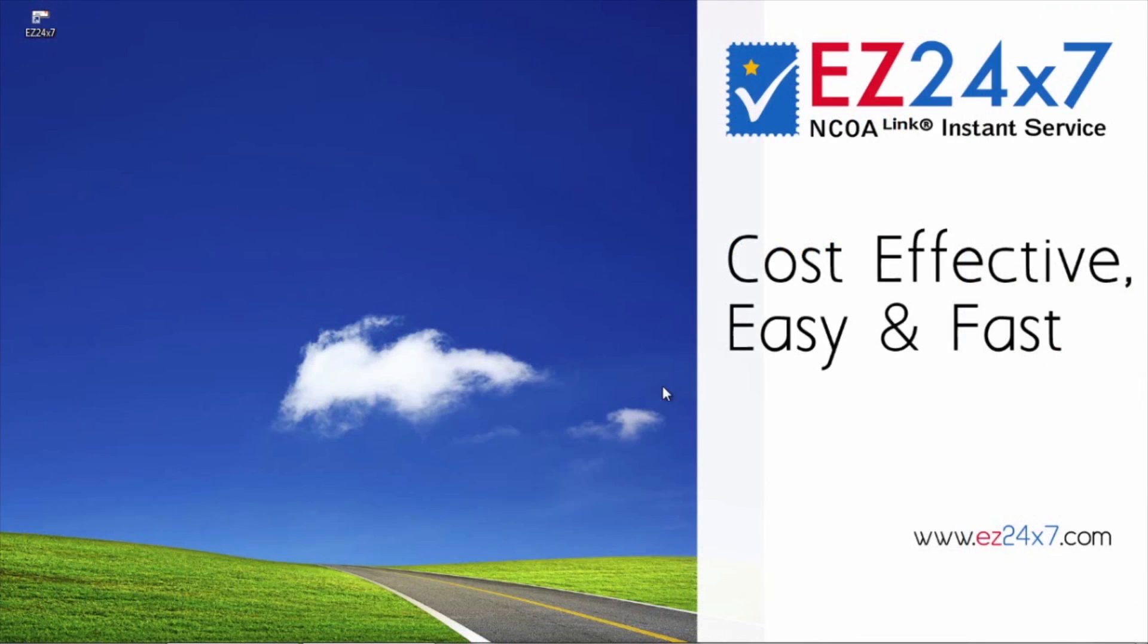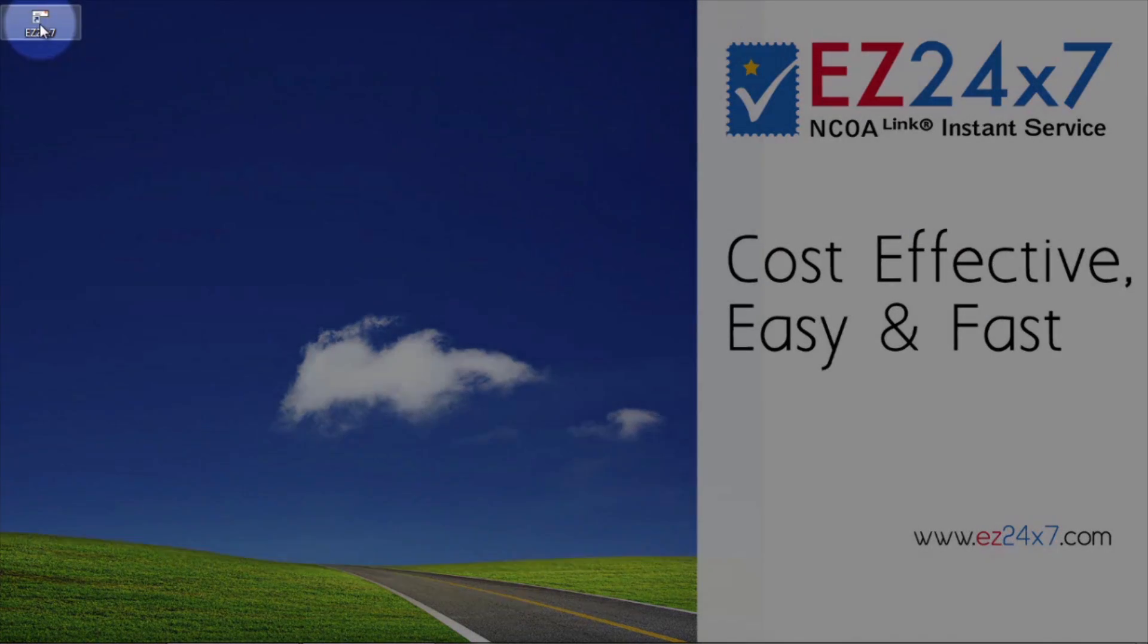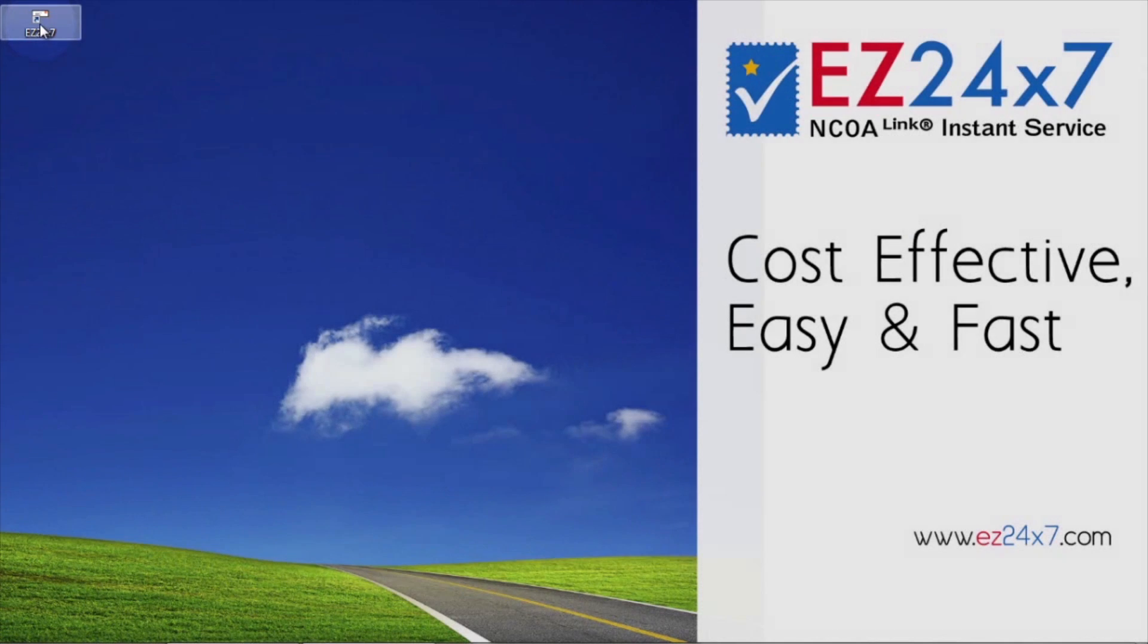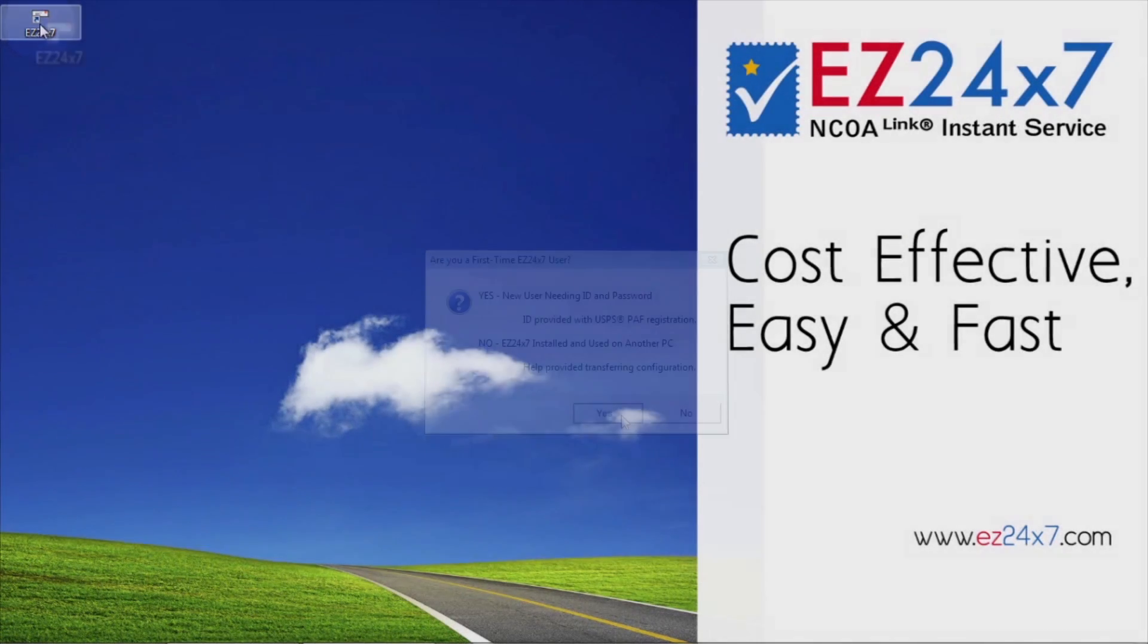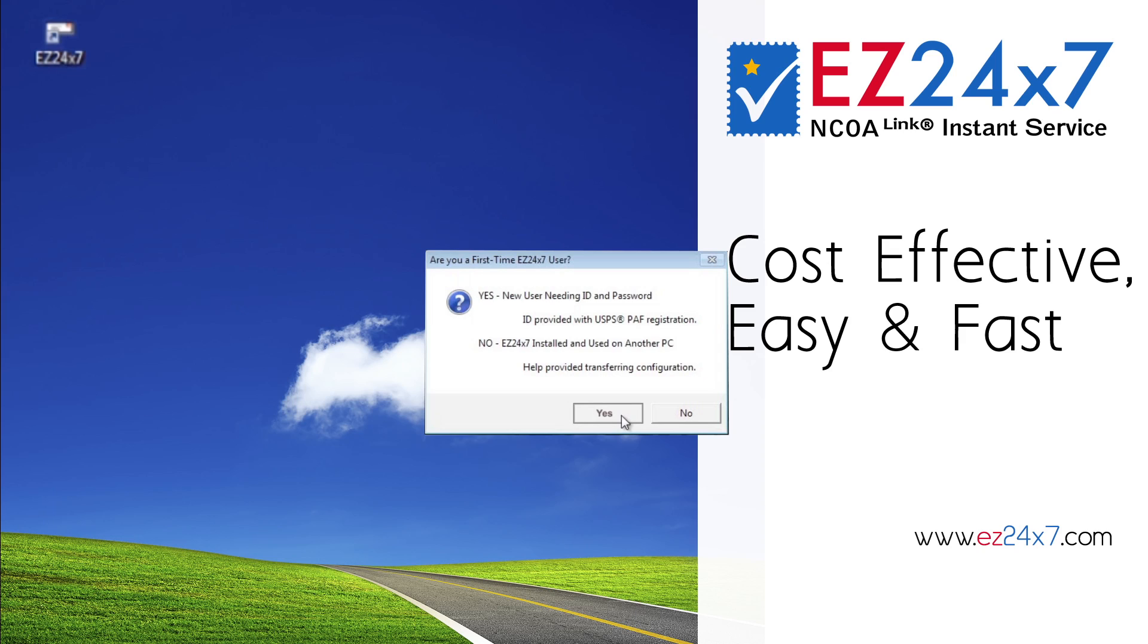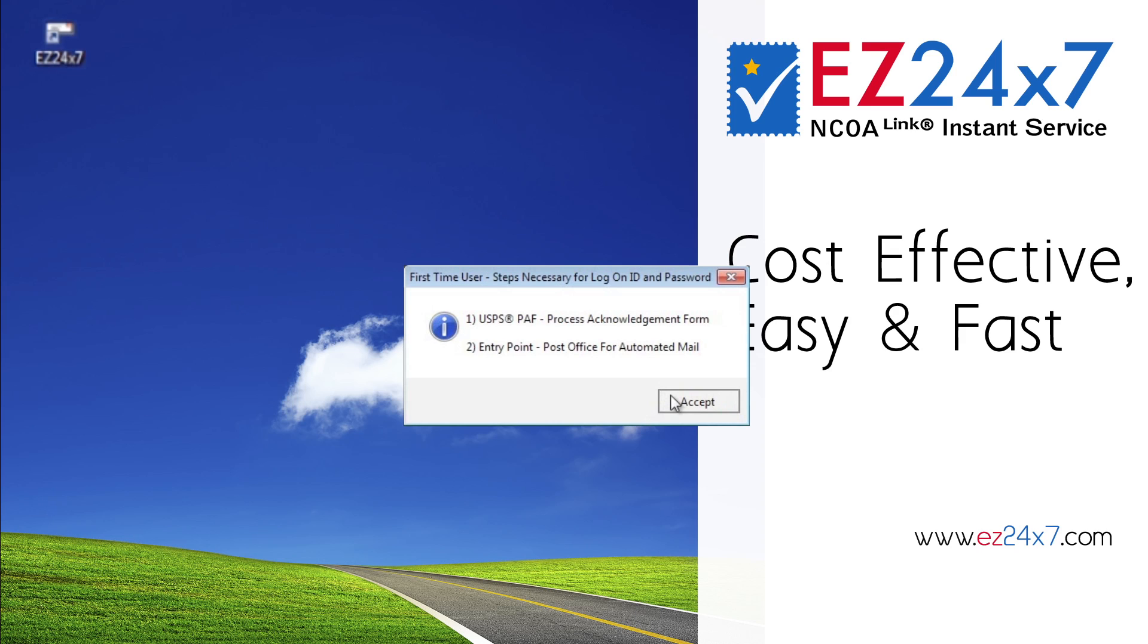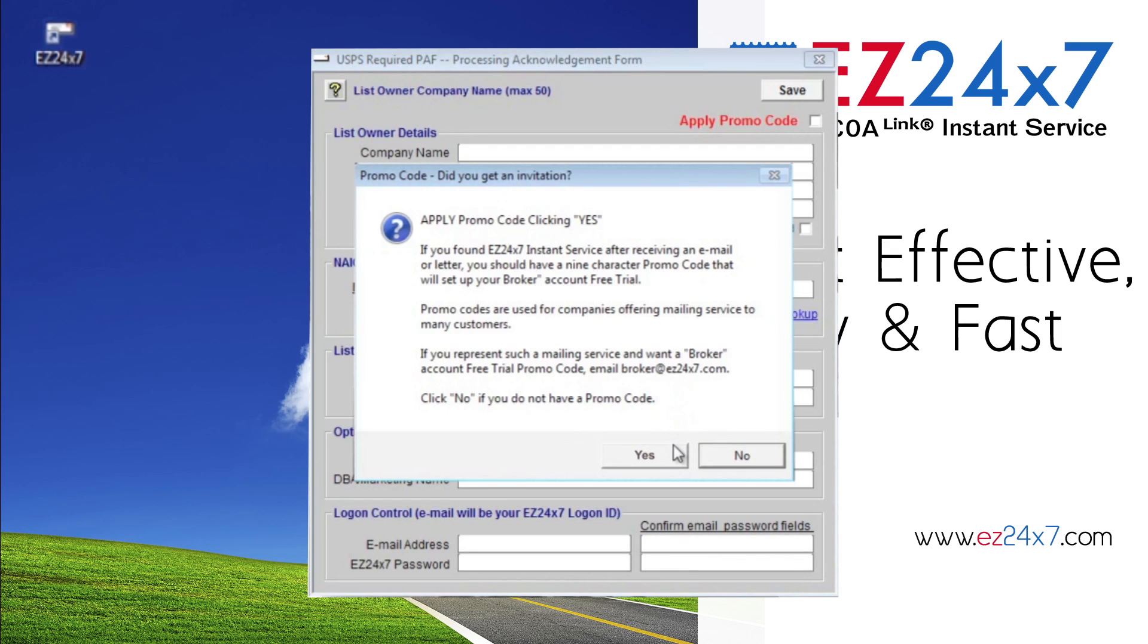Once installed, you can click the Easy 24-7 icon found on your desktop. Click Yes confirming that you are a new user. The No option is for secondary installations of existing users. There are a couple of USPS required housekeeping steps that are seen the very first time you log in.